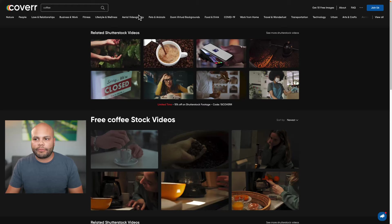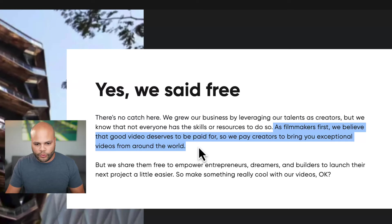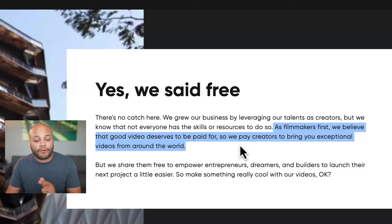But the biggest reason why I wanted to bring up cover and give it its own section on my list is because if I go to this about, scroll on down. As filmmakers first, we believe that good videos deserve to be paid for. So we pay creators to bring you exceptional videos around the world. That's right. You read that correct. They pay the people that upload to their website and they give it to you for free.